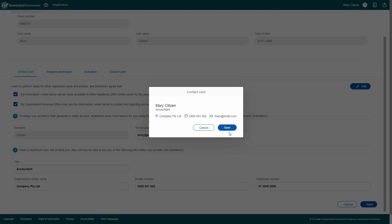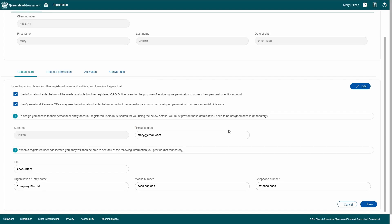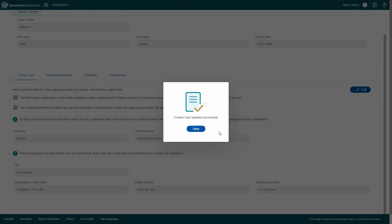You can now see what your contact card looks like. Check the details are correct. This is how you'll appear to other account holders in QRO online. If they are, click Save, then OK.